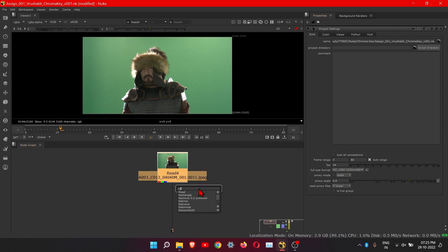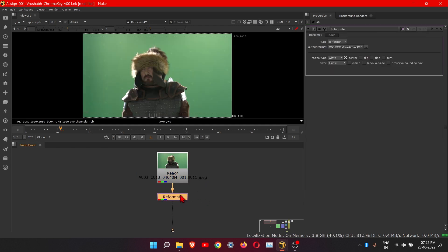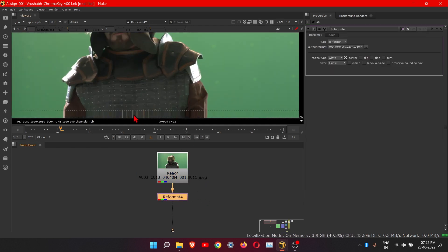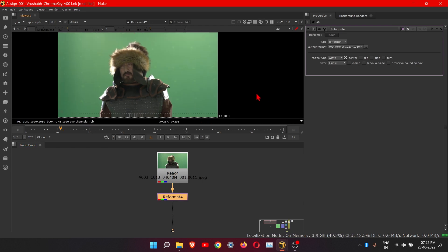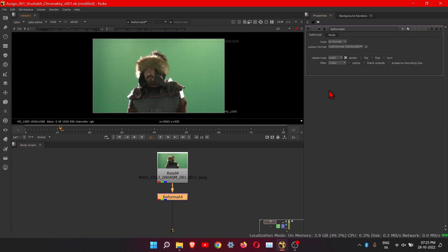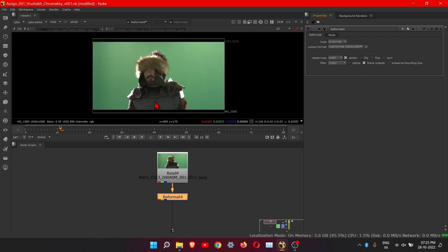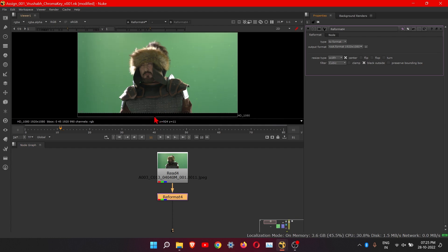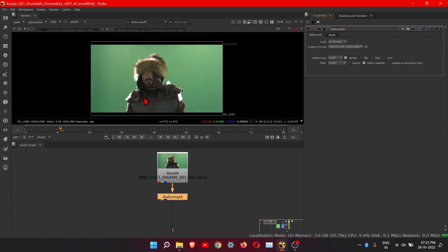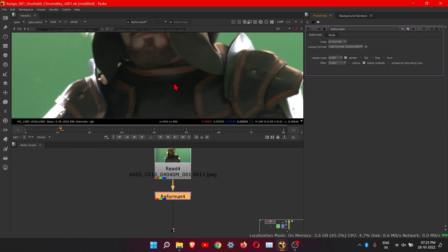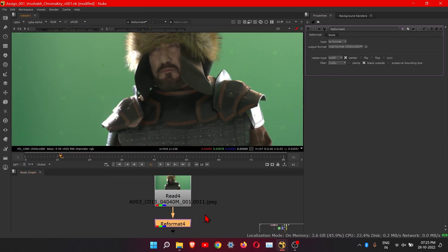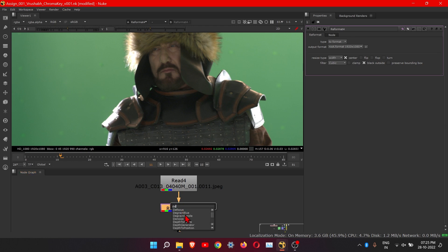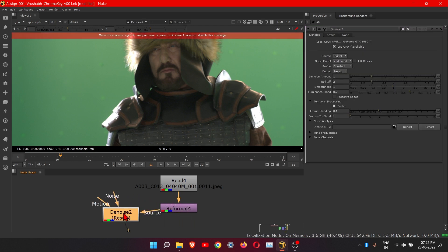Then we will add a reformat node. You will see some stretching — to remove this, just click here, double click on reformat, and click on 'black outside' so we will get the black part. Then we will denoise our footage. You can see the footage is very noisy, so let's add the denoise node.